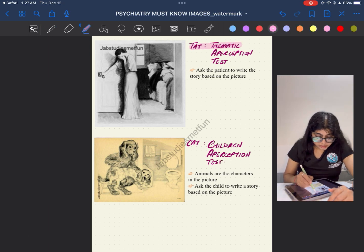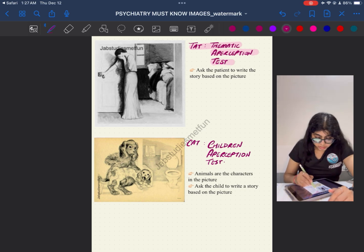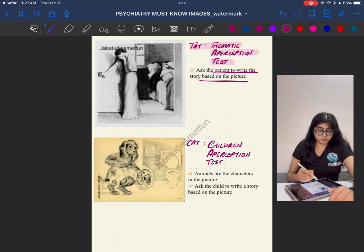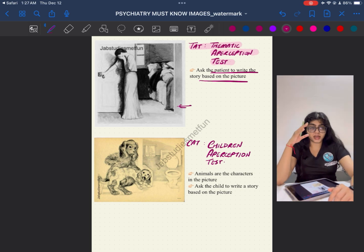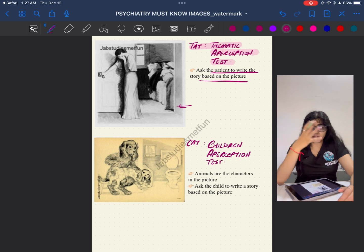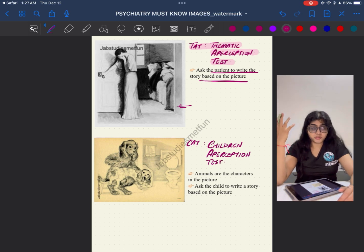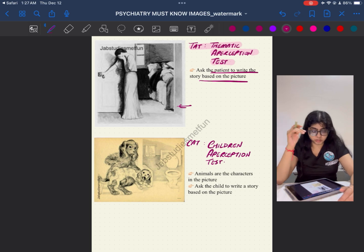The next image is the TAT — the Thematic Apperception Test — in which a patient is asked to write a story based on a picture. The patient is shown a picture where humans are depicting some kind of emotion or a scene, and the patient is asked to create a story based on what comes to mind when they see the image.